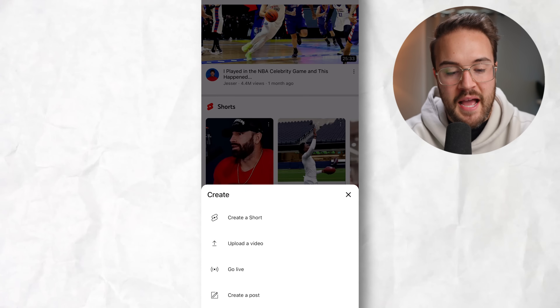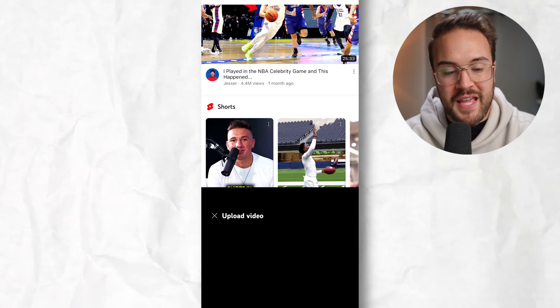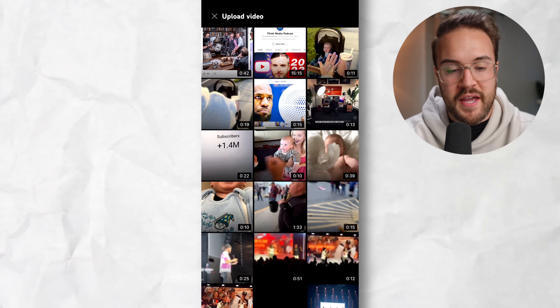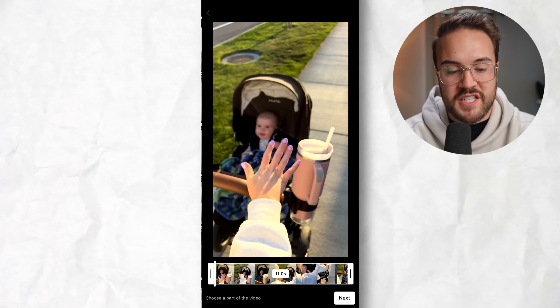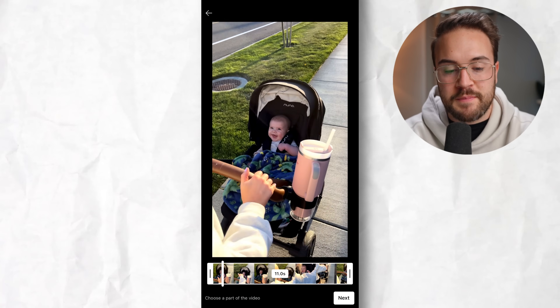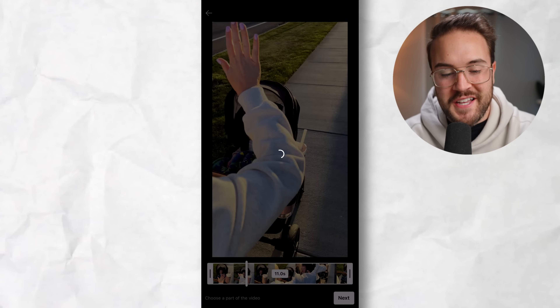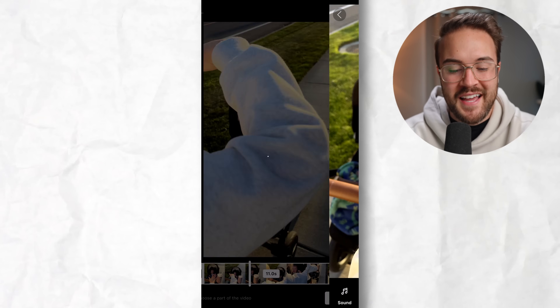I'm going to hit this plus button and hit upload a video, and I'm just going to go ahead and choose this video here as my YouTube short — that is my cute son, Luca.